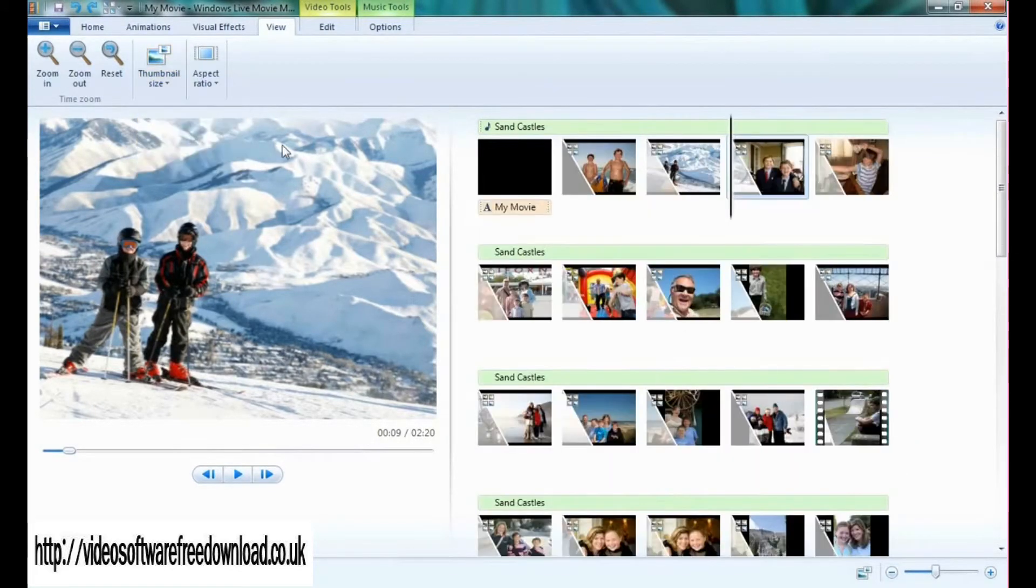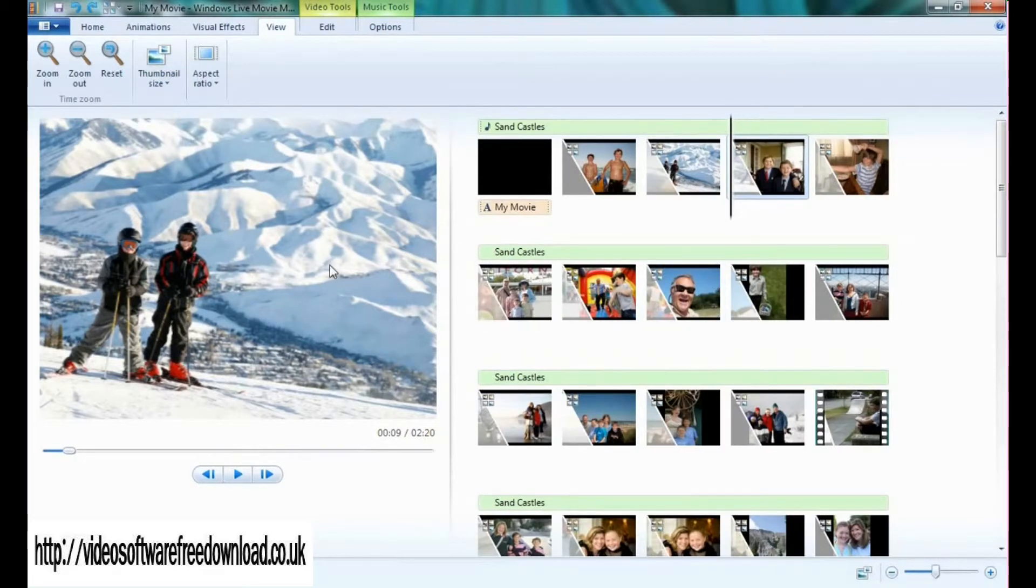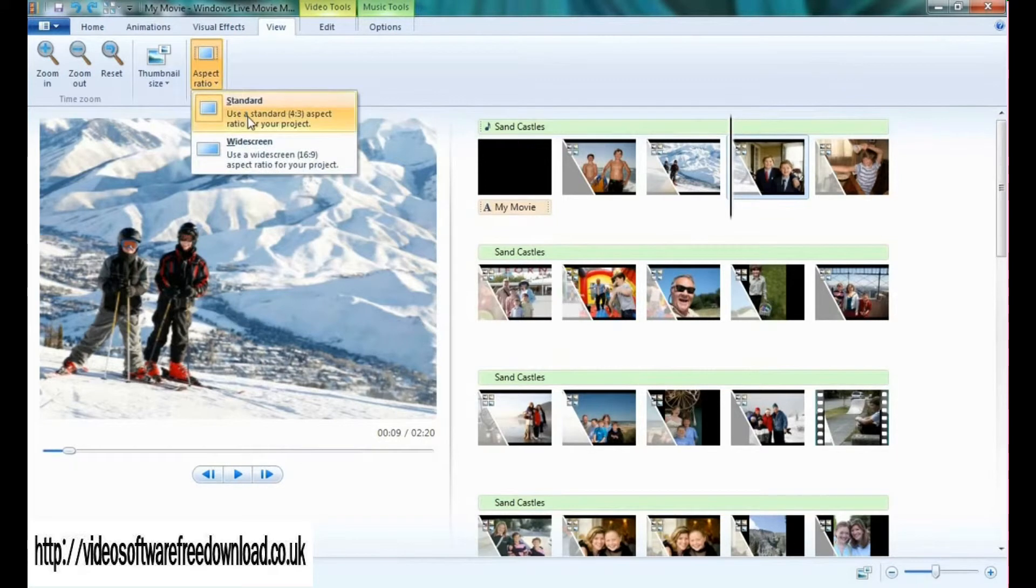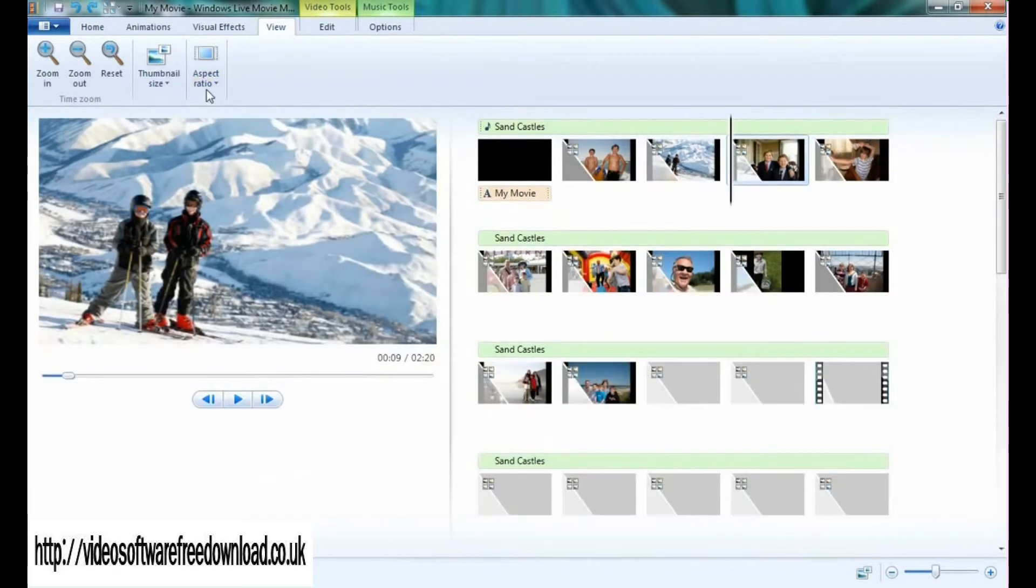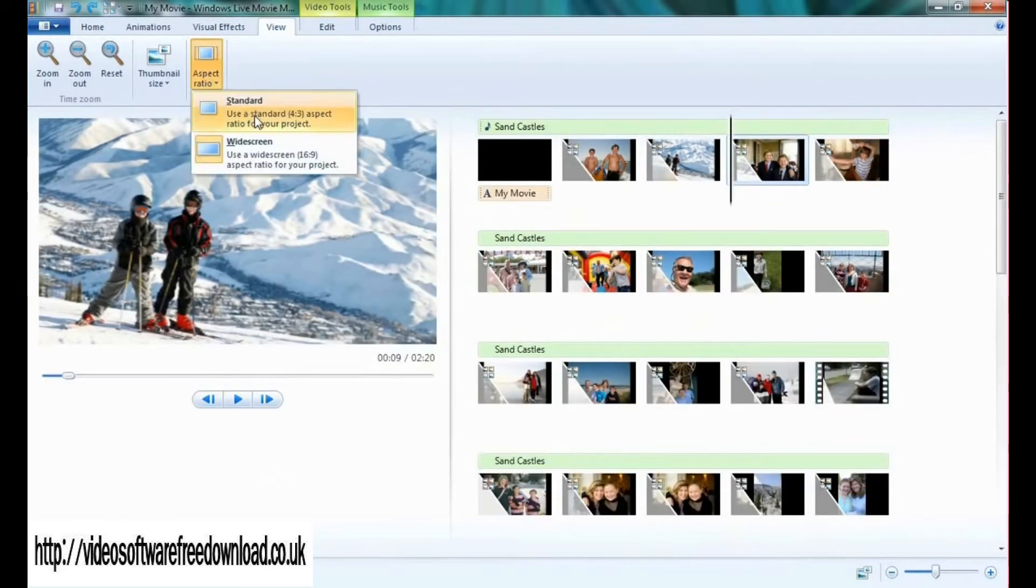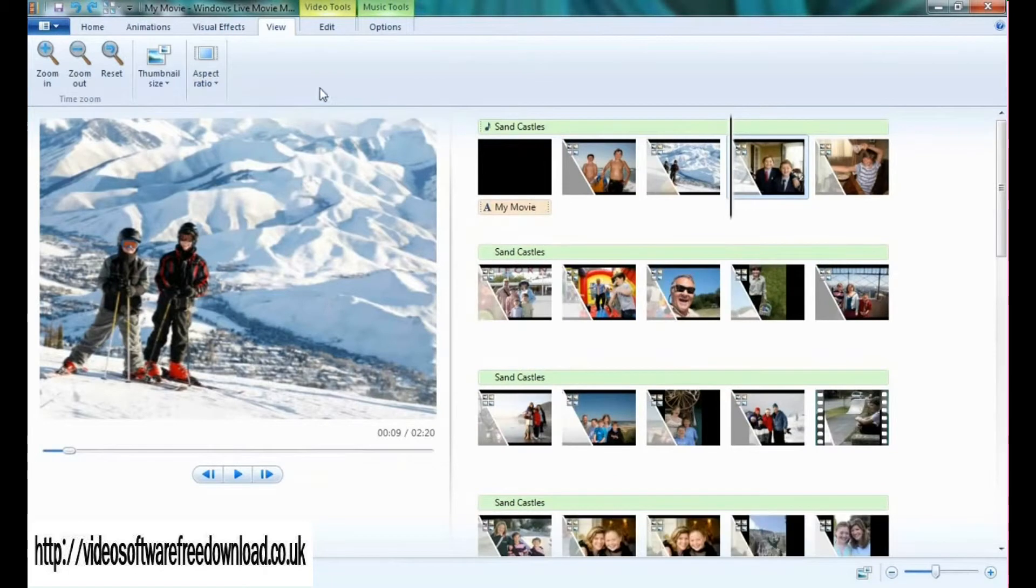Personally, I prefer the small icons. It allows me to see a lot of the storyboard while still seeing a lot of the preview panel. I can also choose my aspect ratio from standard 4:3 to widescreen 16:9, depending on the output I'd like to have.